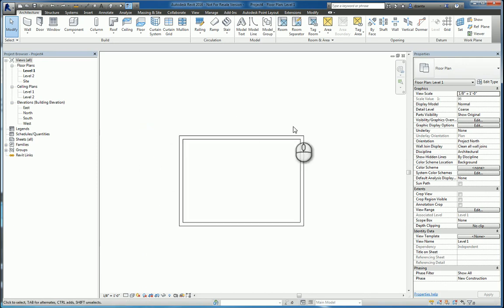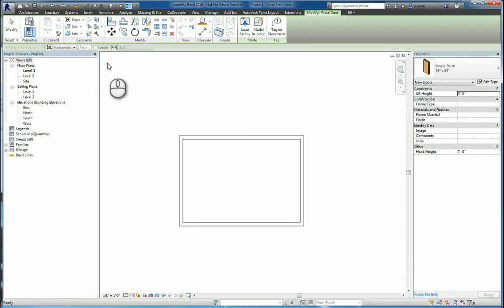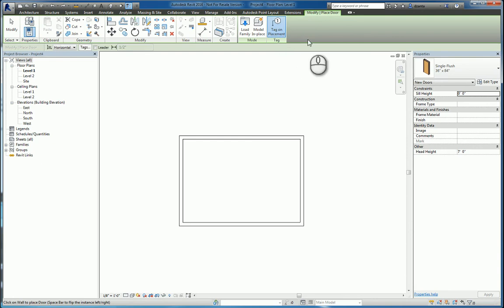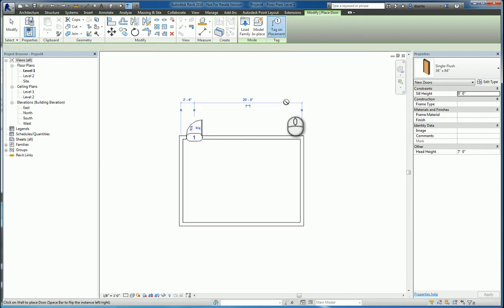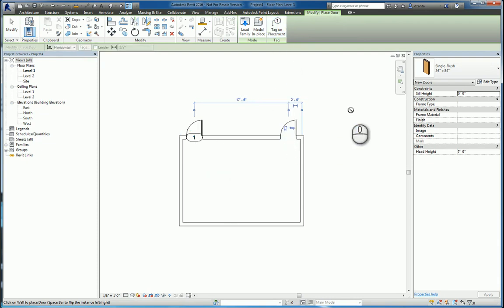We notice that when we work with certain component objects like doors or windows, we have tag on placement as an option. If it is selected in cyan background, that means it's turned on, and that means that as you're placing the object, it is automatically tagged. If it's turned off, then it doesn't get tagged.